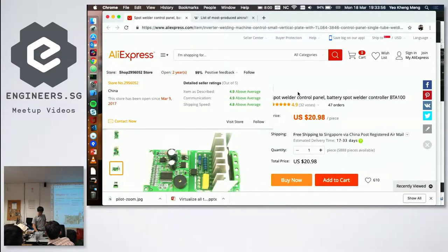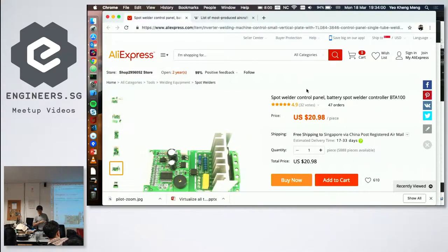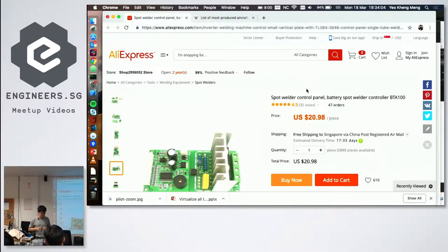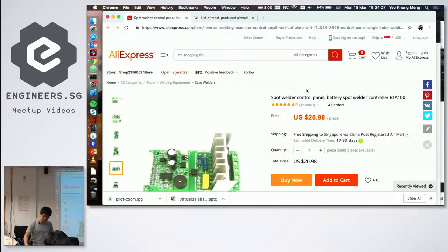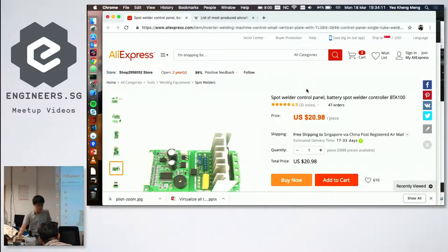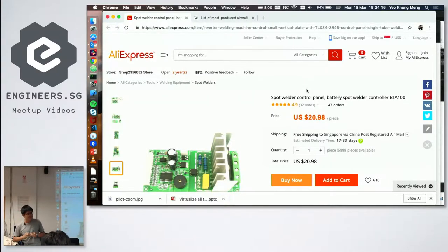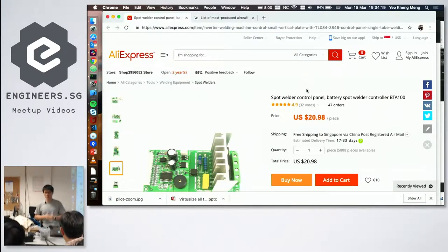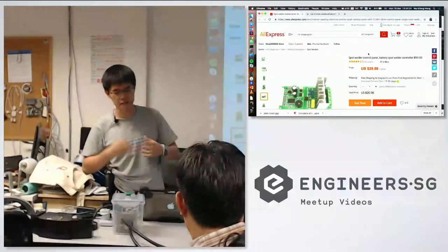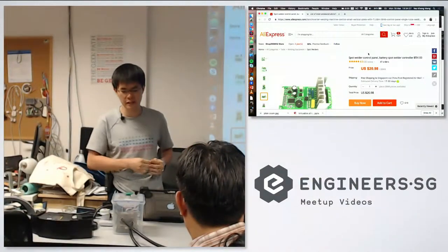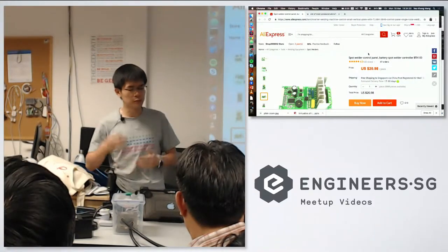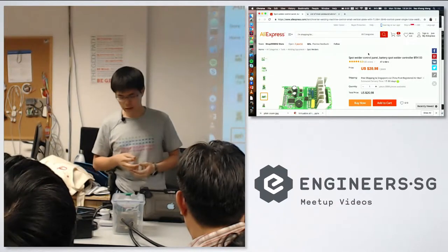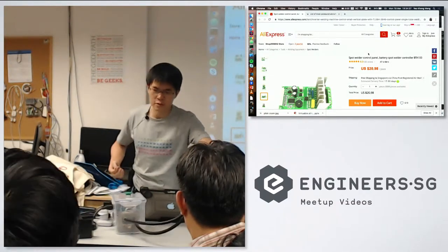To generate that high current we use a microwave oven transformer which we salvaged from one of the microwaves that died in a Penang flood. Ripped out the secondary coils, so the microwave oven transformers are actually step up transformers. They take 240 volts in and then they spit out something in the kilovolt range. I removed the secondary coil and replaced it with these thick wires instead, so now it's a step down transformer.